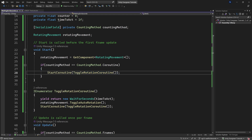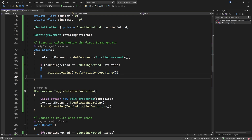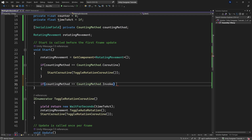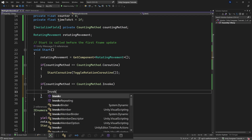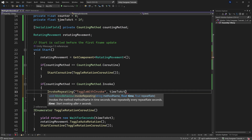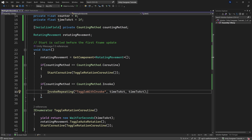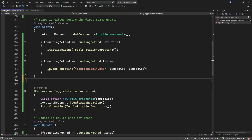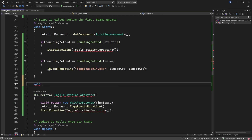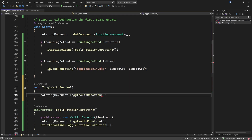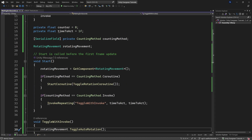For the Invoke method, in Start, if countingMethod equals Invoke, we call InvokeRepeating with the method name 'ToggleWithInvoke', a start time of timeToAct, and a repeat interval of timeToAct. The ToggleWithInvoke method simply calls rotatingMovement.ToggleAutoRotation().